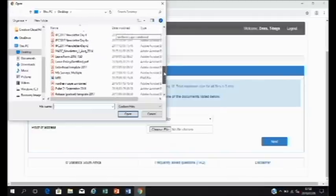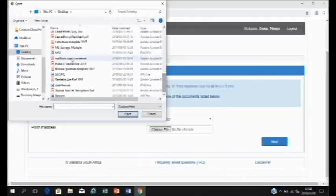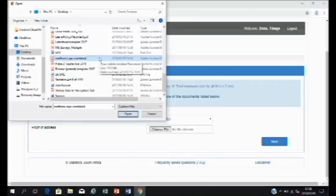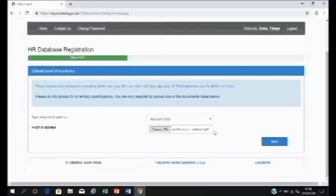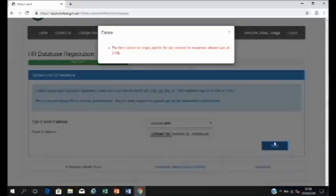You can then go and choose the file that you want to upload. It then appears in the file name box. Click on open. The file then appears in the choose file box, which means it's been uploaded, and you can then click on next.